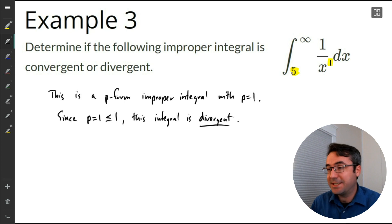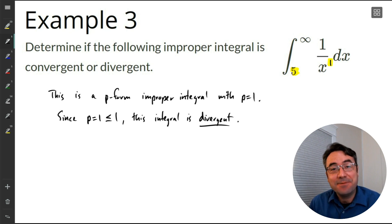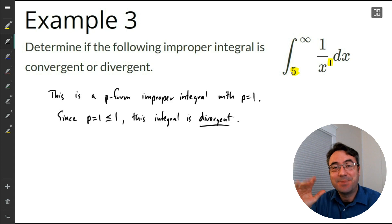Alright, so that's really it. We're going to be using these soon when we start talking about sequences and series, so keep this result tucked away. It'll be nice to quickly refer back to and identify whether these specific types of improper integrals are convergent or divergent. Have a nice rest of your day and we'll see you tomorrow.